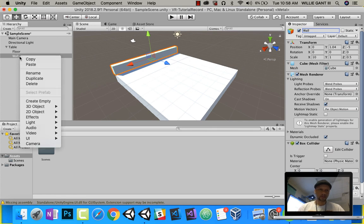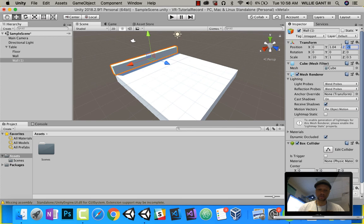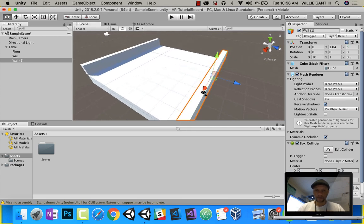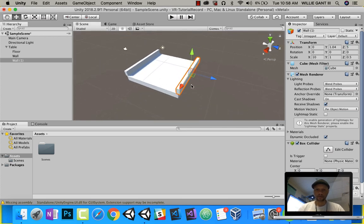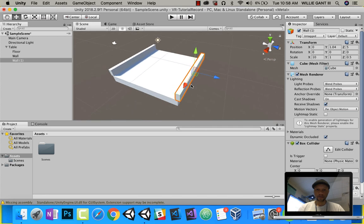I'm going to go ahead and duplicate this wall. The only thing I'm going to do is change this to 5. Now, if I zoom out, you see I have my two walls.